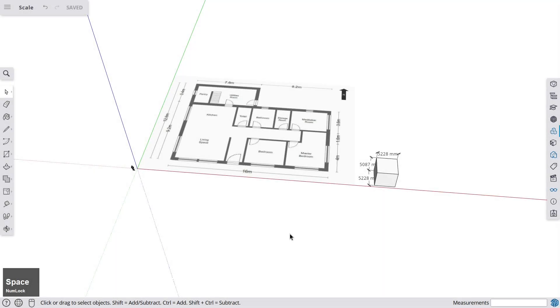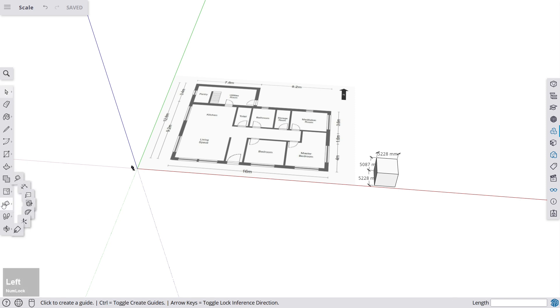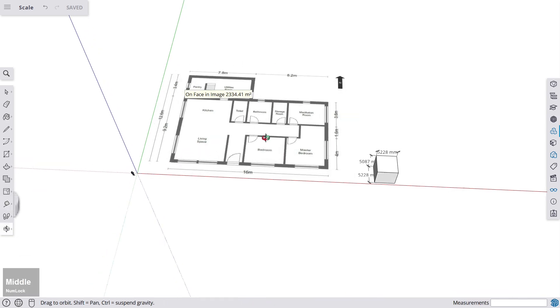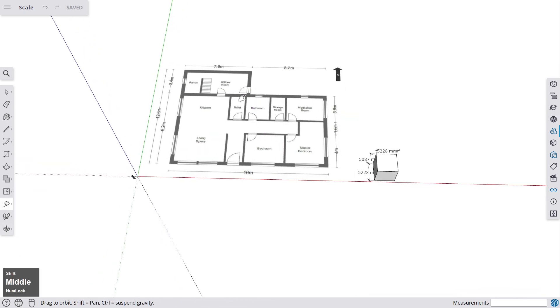Okay, there's another way of scaling apart from using the scale tool. We can also use the tape measure, but this scaling function is a little bit different. So you see that I've imported a floor plan here just as an example.